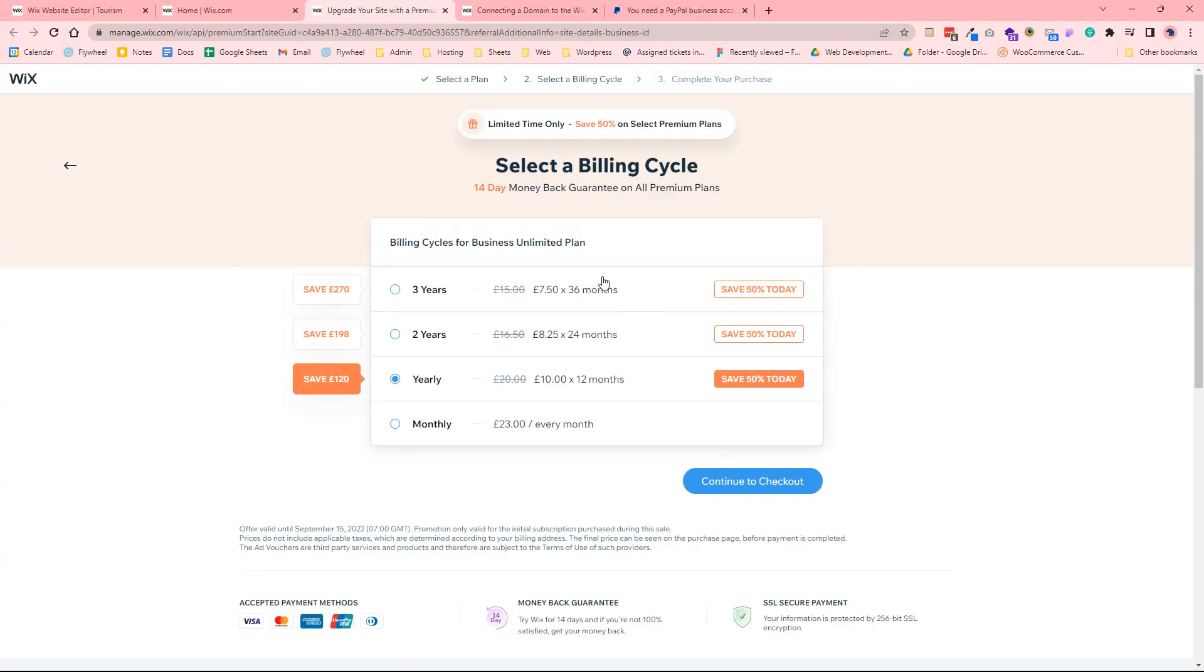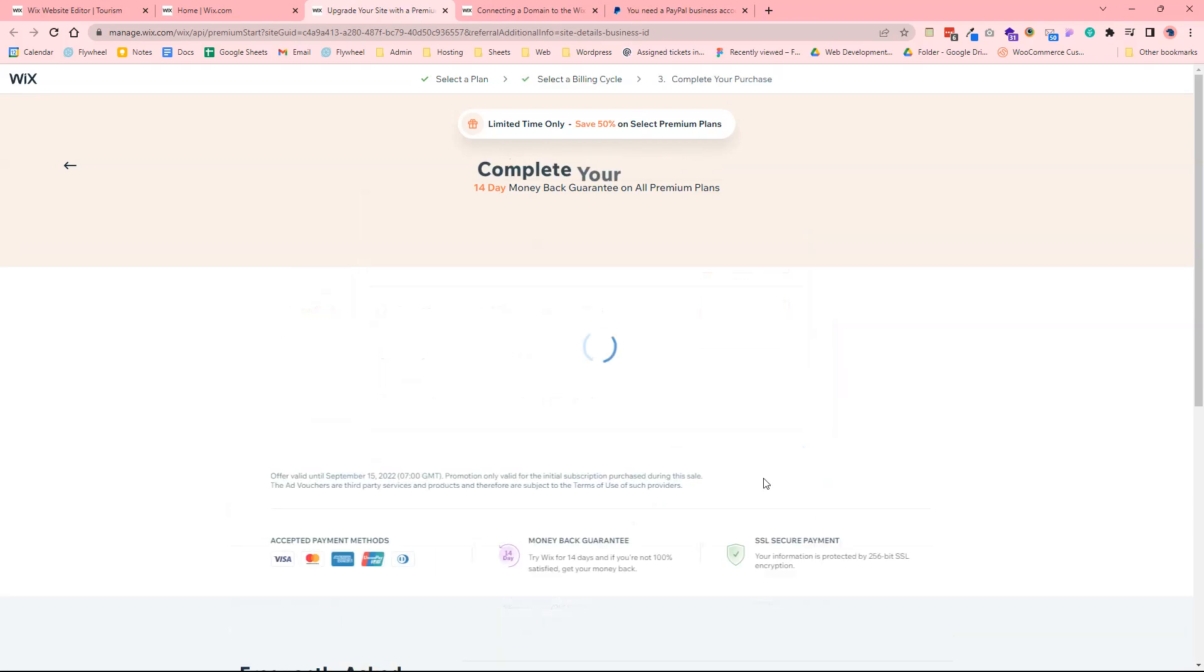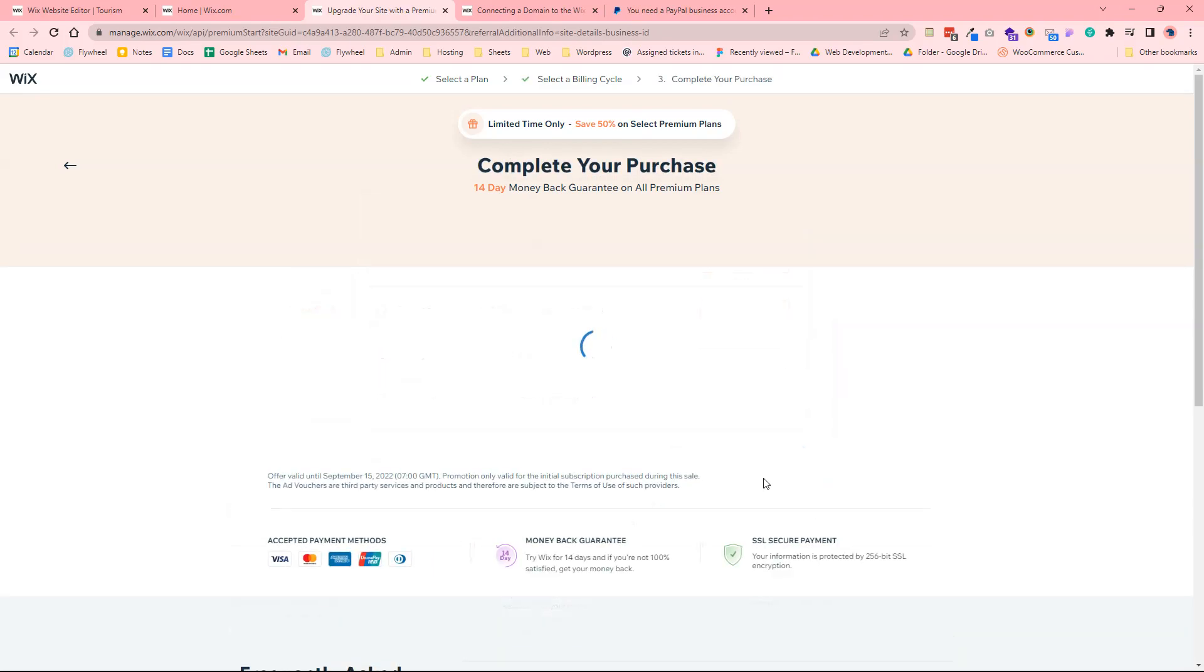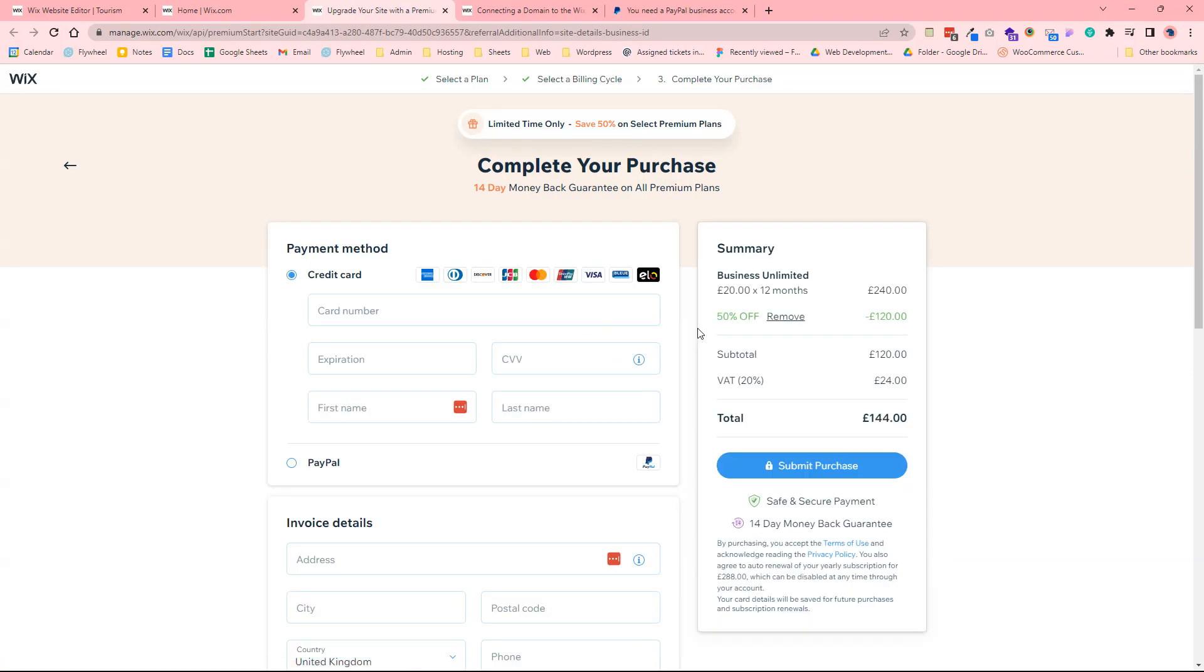But once you've selected a plan, you then need to select a billing cycle for that plan as well. You can do yearly, two years, you can do it on a monthly basis or three years. And then finally it'll just ask you to complete your purchase by providing your payment information. And then once you've paid for that then you can start connecting your domain to your Wix website and everything will be hosted on Wix, and that'll be your site ready to go for users to book events, view pages on your website, and things like that.